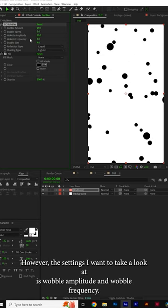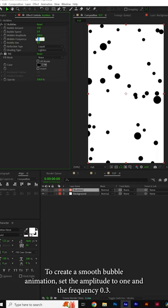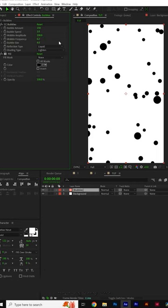However, the settings I want to take a look at is Wobble Amplitude and Wobble Frequency. To create a smooth bubble animation, set the amplitude to 100 and the frequency to 0.3.